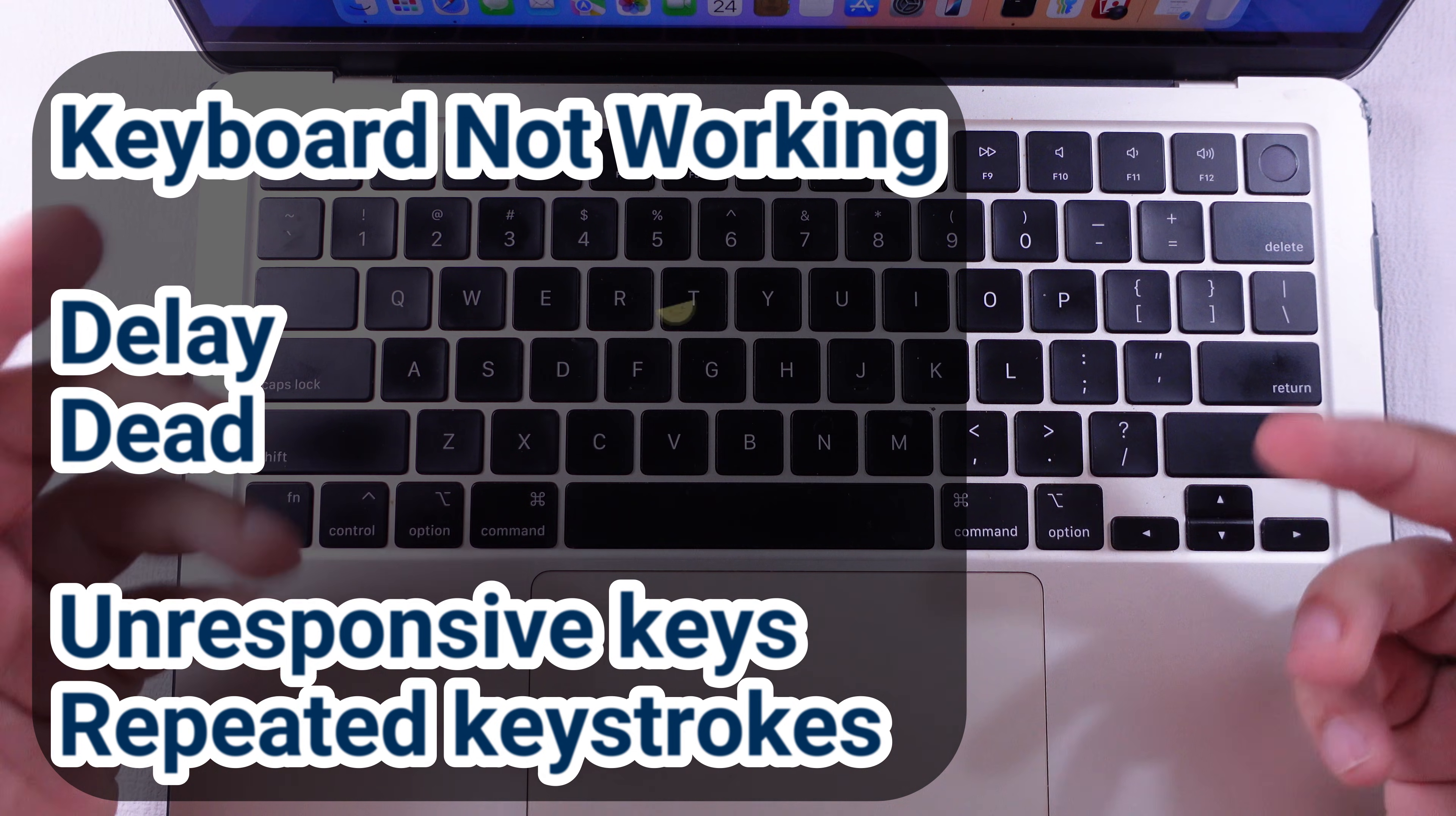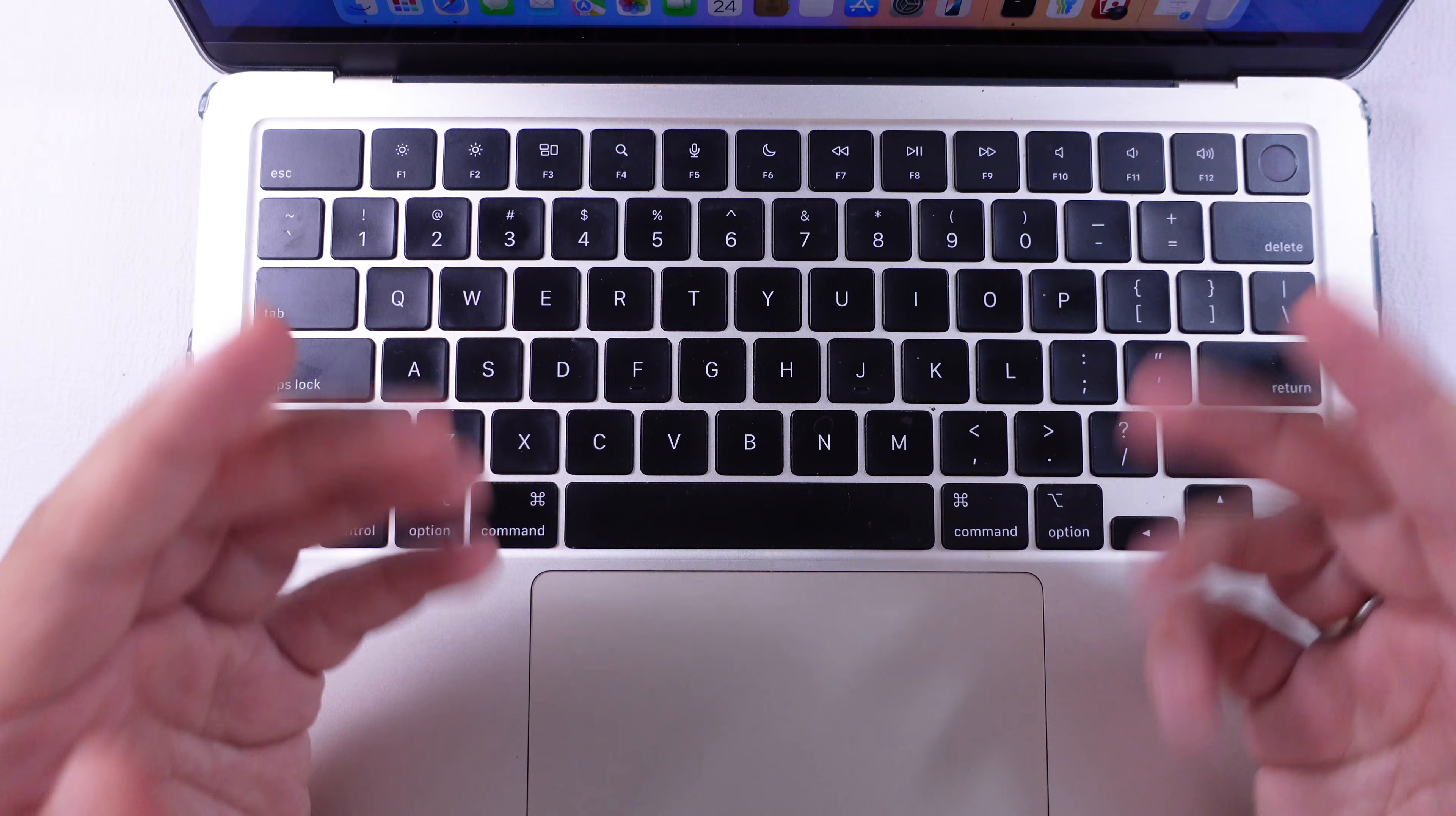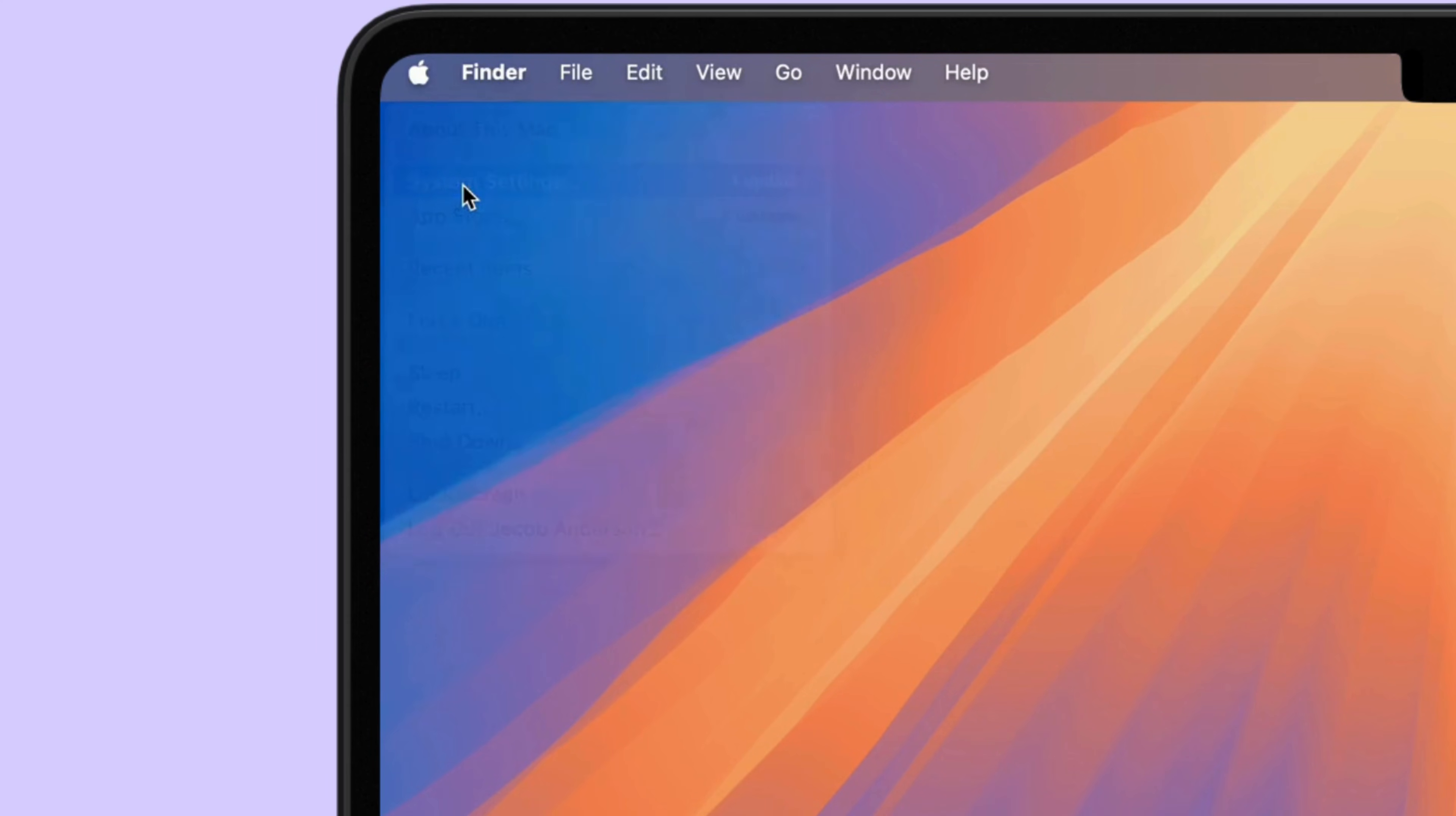If your MacBook keyboard is not typing correctly or is delayed, then you should turn off accidentally enabled keys, such as sticky keys, slow keys, and mouse keys. Go to Apple logo from top menu, open system settings.